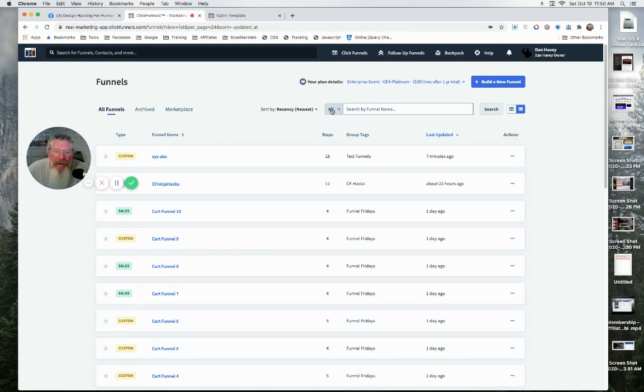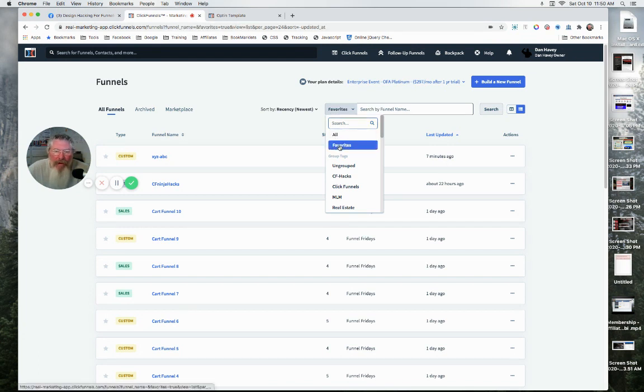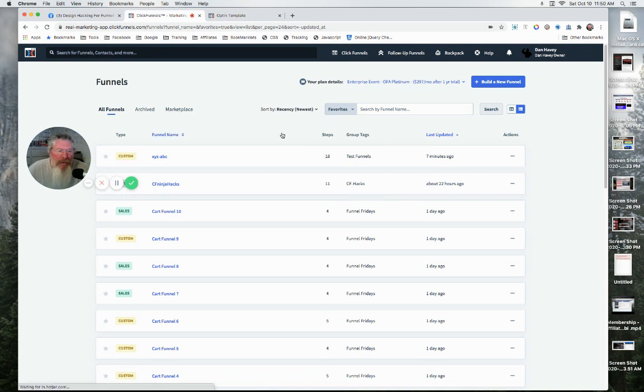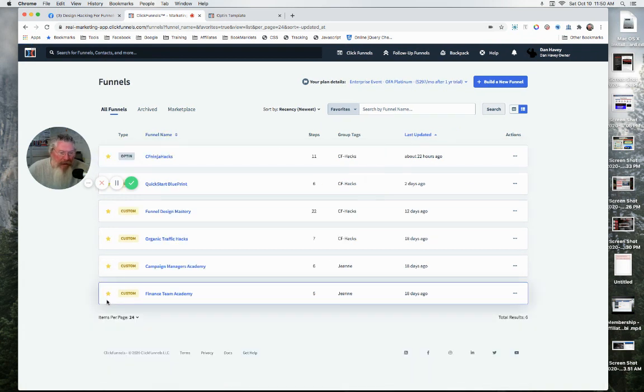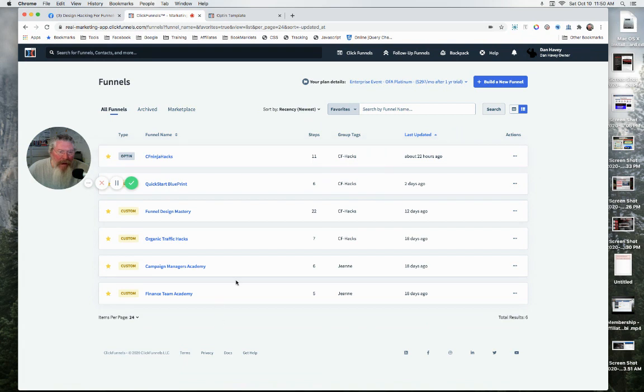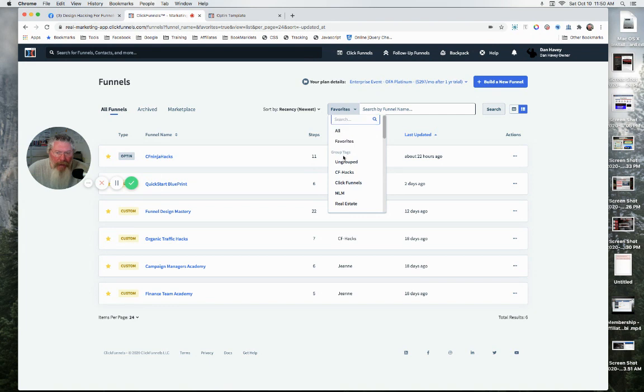Then we can come in here and we can click on where it says All, and you can show all of your funnels, like we are in All view right now, or we can show only the ones that I favorited by giving them the little gold star. So here we have my favorite funnels.